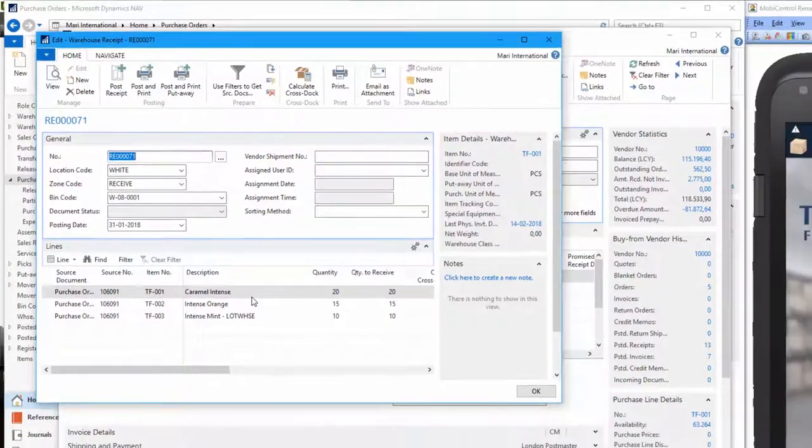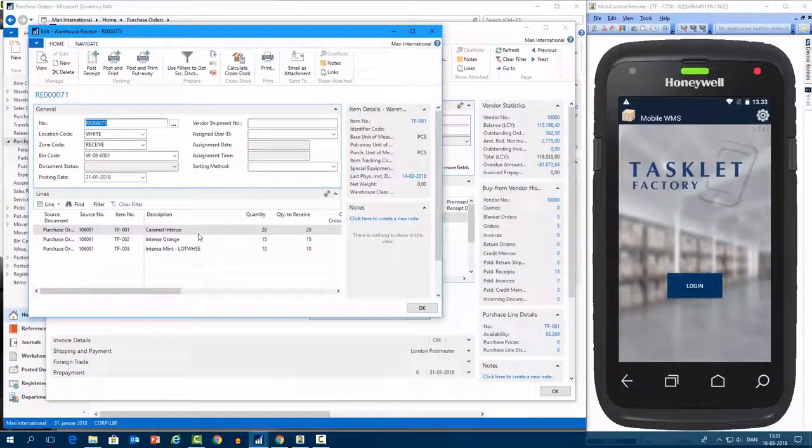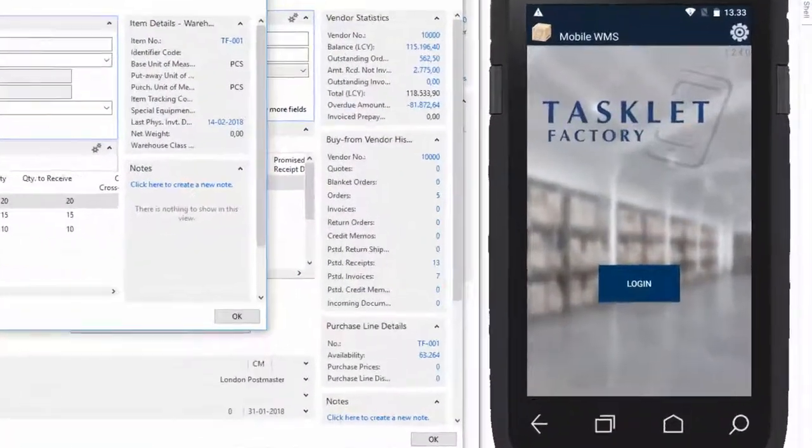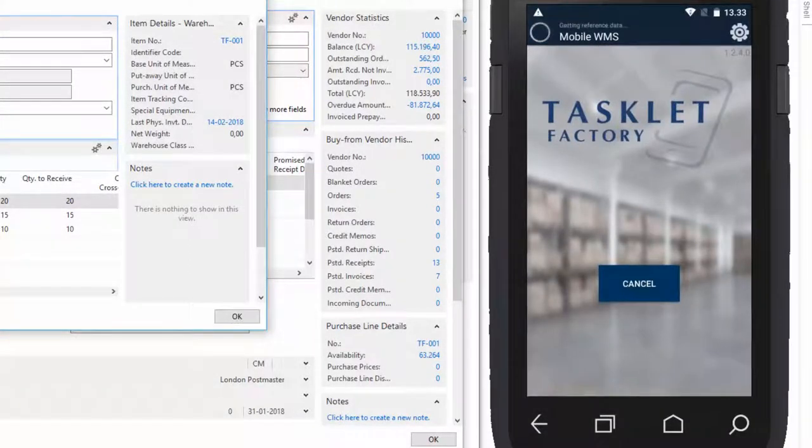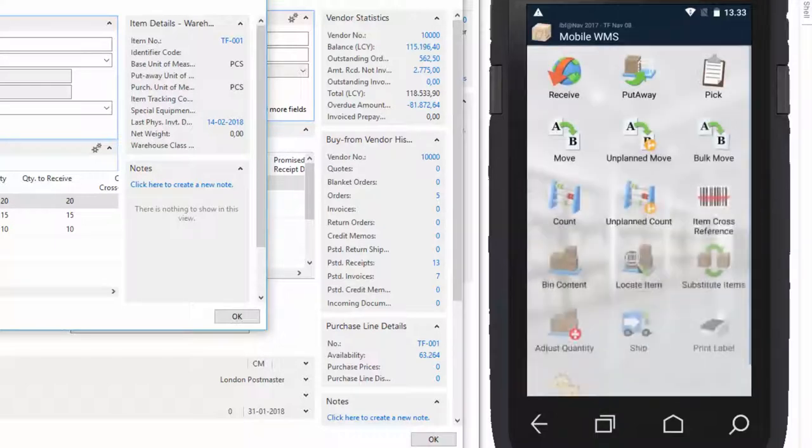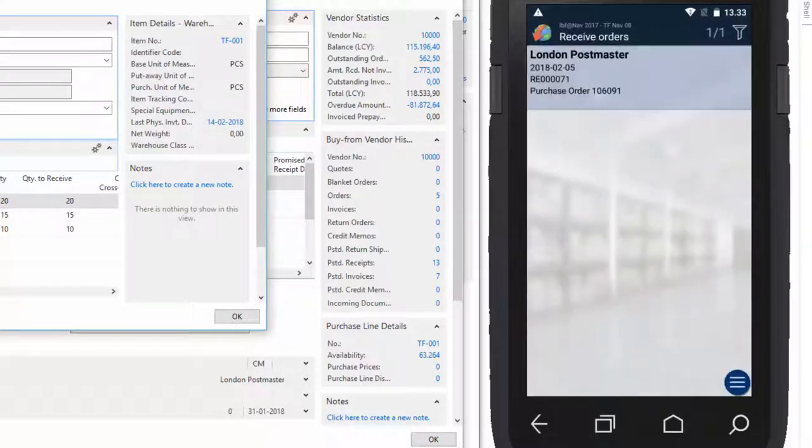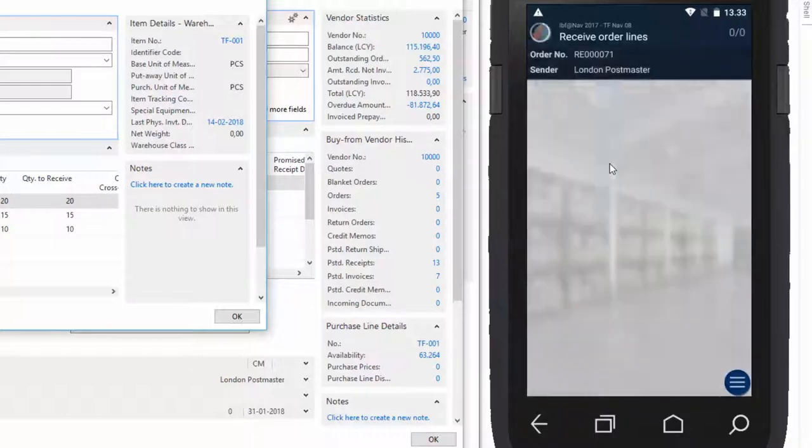So let's go to the warehouse and the warehouse worker. And on the mobile device here, we'll just have to log in and we'll do that by scanning a barcode. And here we have the mobile WMS menu. So here from the menu, we'll just have to press on the receive functionality. And here we have the order. We can see the number from the warehouse receipt, number 71 here. We'll just press the order.